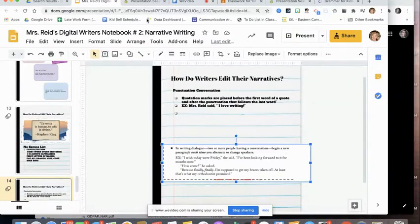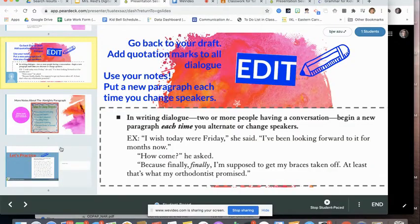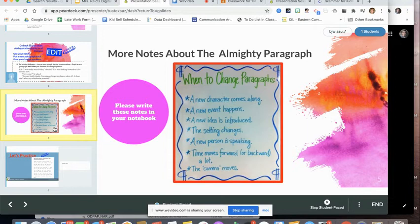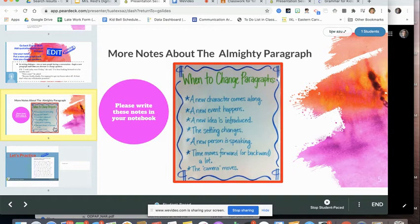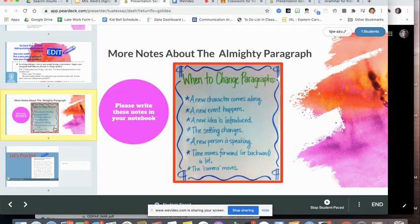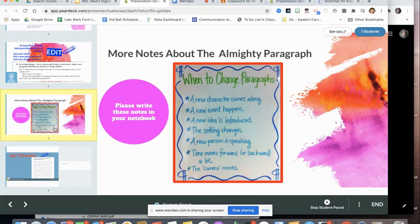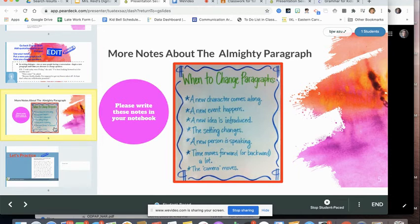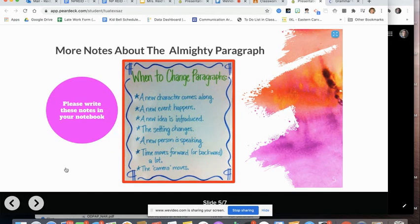Okay. So then the last part of this is just to talk about paragraphing. This gets incredibly tricky. So these are some ideas of when to change paragraphs. And I would like you to write this down in your notebook or take a screenshot and go write it down. So when to change paragraphs: a new character comes along, a new event happens, a new idea is introduced, anytime the setting changes, a new person is speaking, time moves forward or backwards a lot, or the camera moves. Like when they say that they mean like what you are seeing is moving. Anytime any of those things happen, you want to make sure that you have a new paragraph.